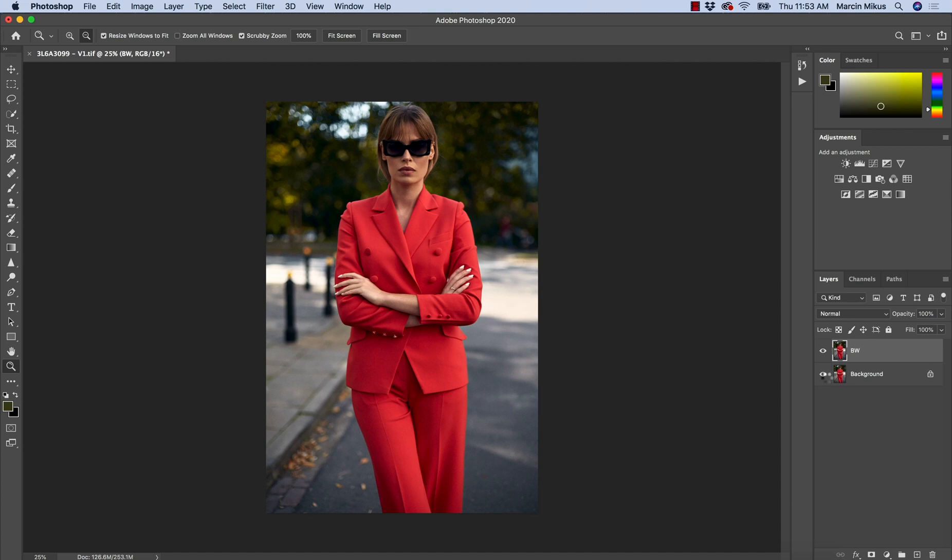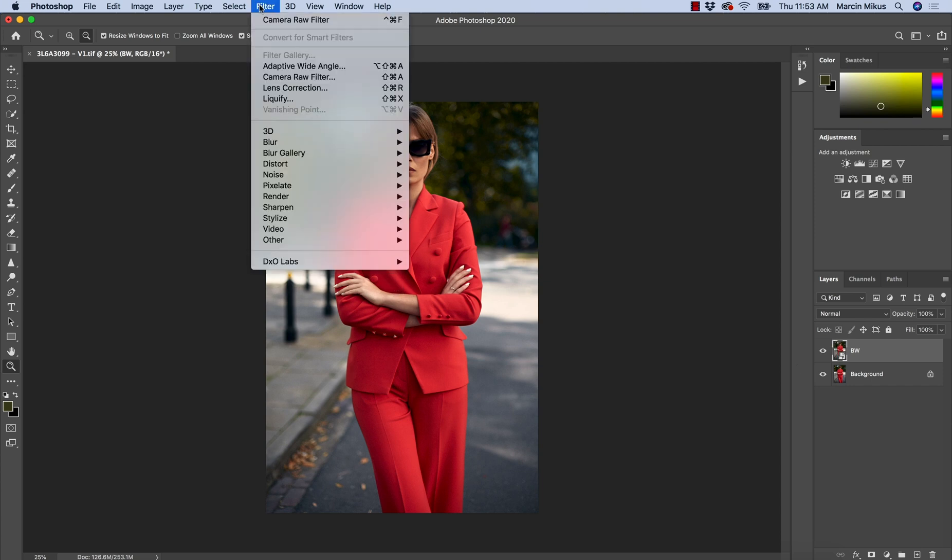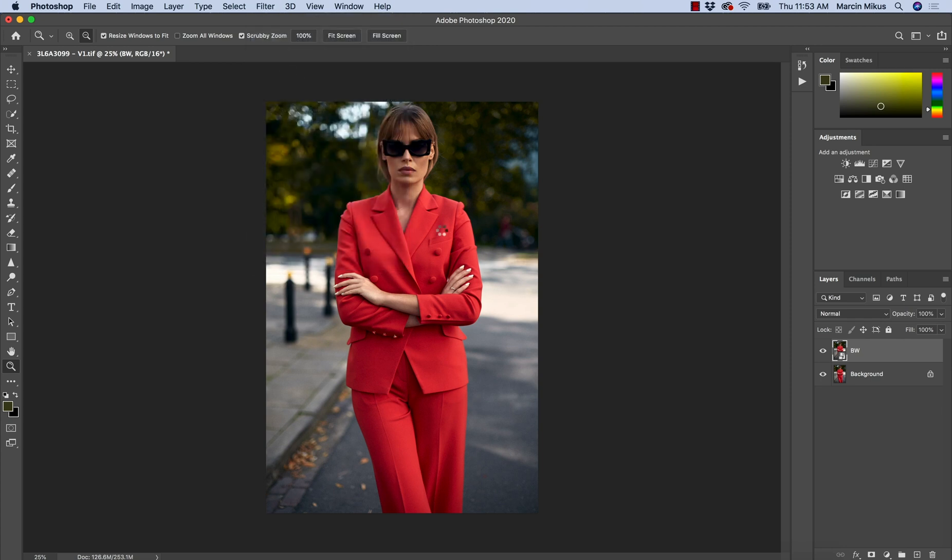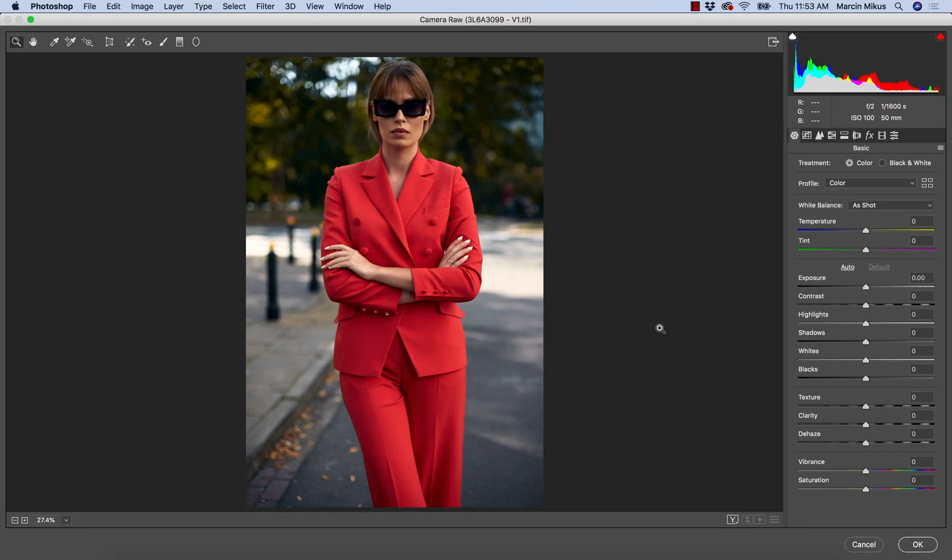And once it's done, I'll be ready to go to Filter and Camera Raw Filter. I'm going to hit Filter and Camera Raw Filter.